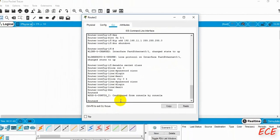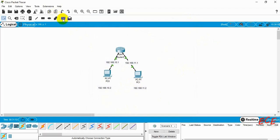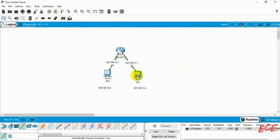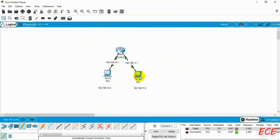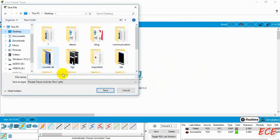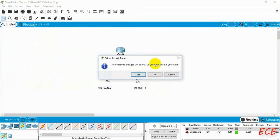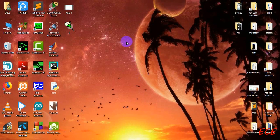Now we have set the password. If we delete this and try to open it again — let's say we want to change the password and change the IP address — we need to give the password. But you will see there will be a complication because we have created a secret class. Let's save this first and see.